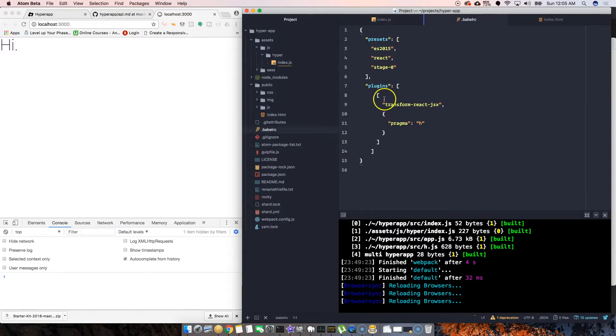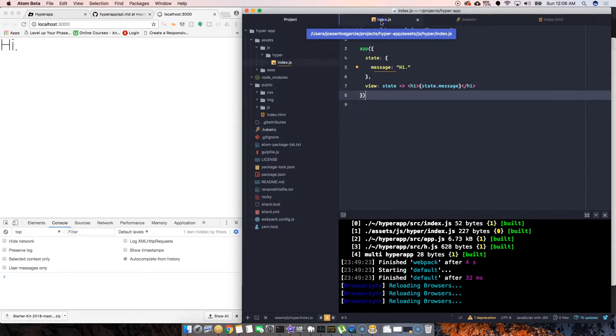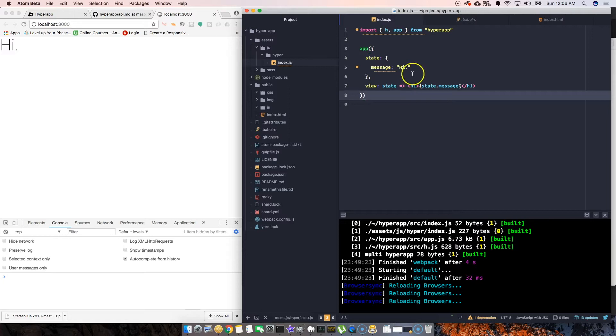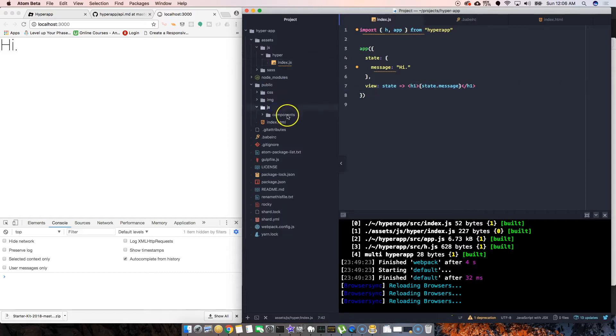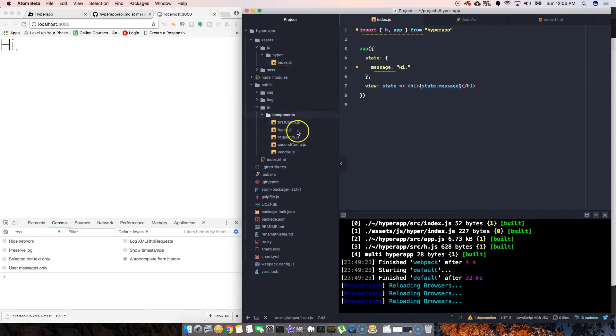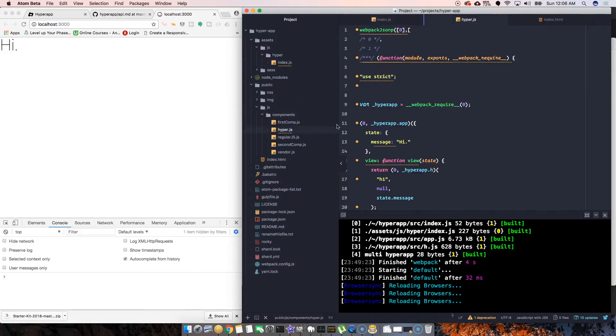We also have some settings that we put here on the plugins. What this does is basically take our JSX, which is like HTML and JavaScript, and compile it to this file here: JavaScript components hyper.